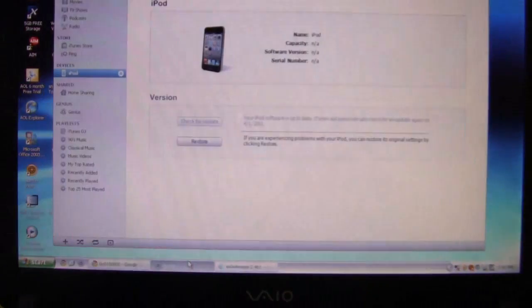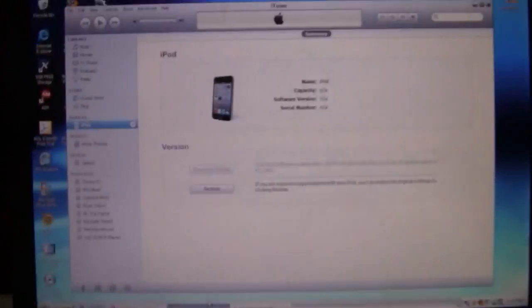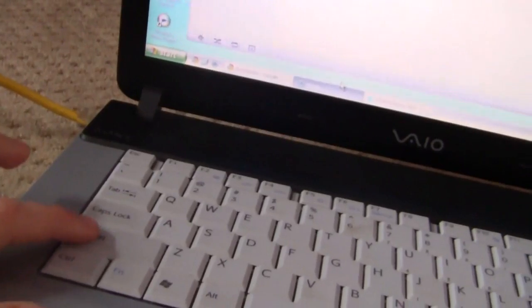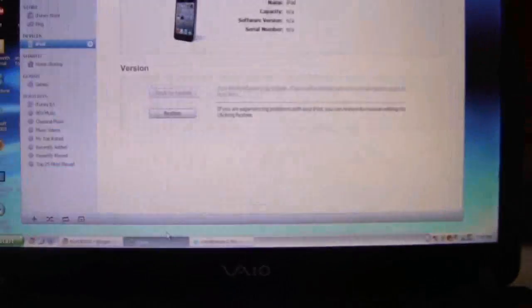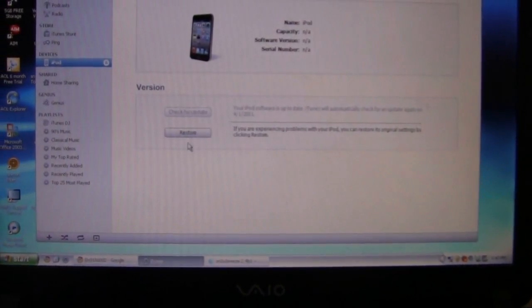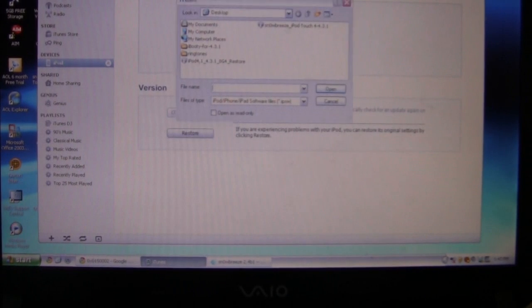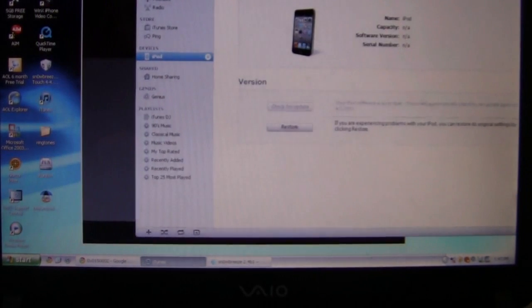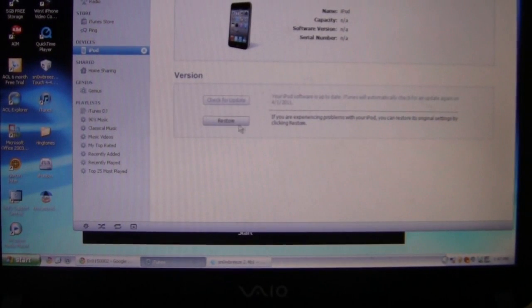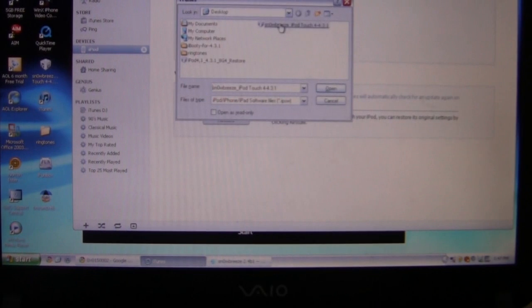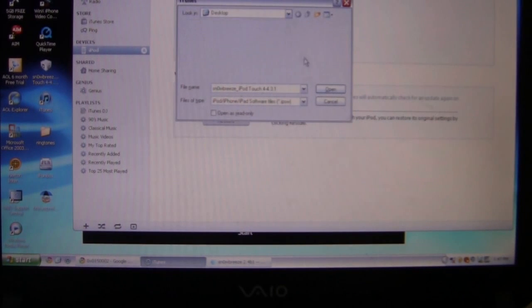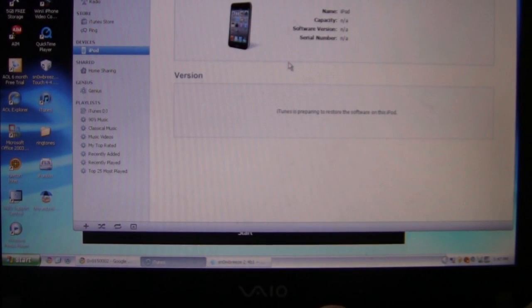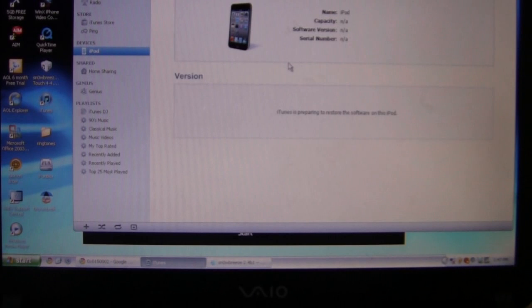OK, open up iTunes now. And you want to hit Shift, that key right there. Shift restore. And you want to find the file to restore. Shift restore. And then I'll be back when it's done.